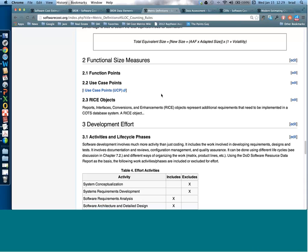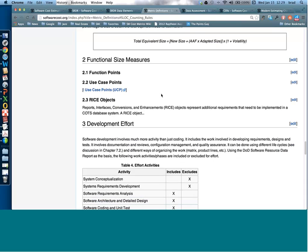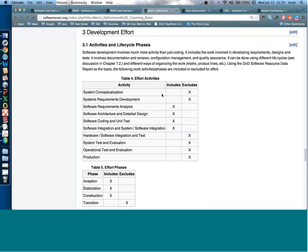Besides size, the other important variable for CER development is effort. The question is what's included and what's excluded in the development effort used to calibrate your model. In our analysis we included requirements analysis, architecture design, coding and testing, software integration, and system testing. We left out system requirements and system-level activities, focusing mainly on the software domain. To explain your CERs, you need a table showing which activities are covered, as well as which labor categories are included — just programmers and testers, or also project managers, QA people, CM folks, and librarians.